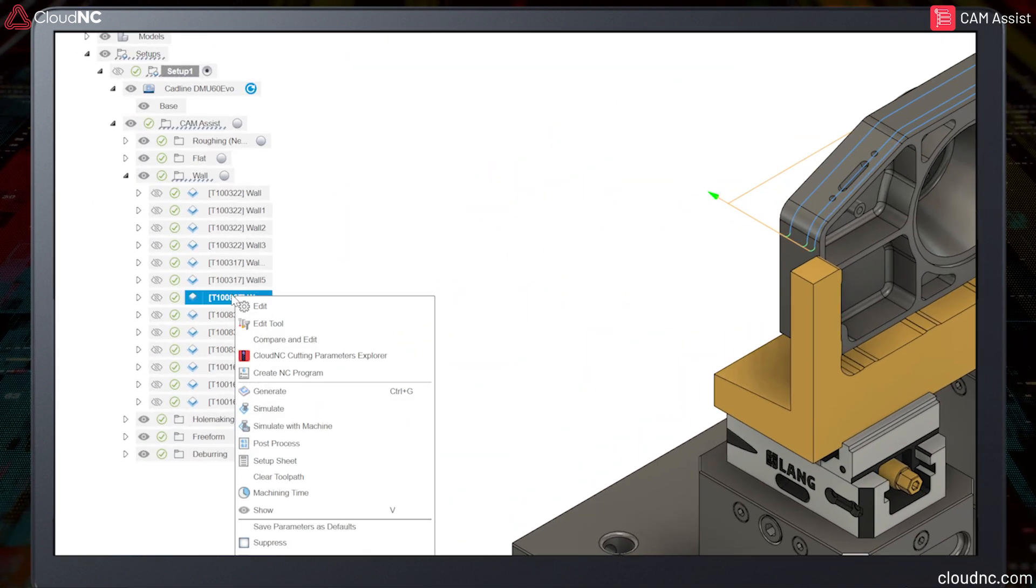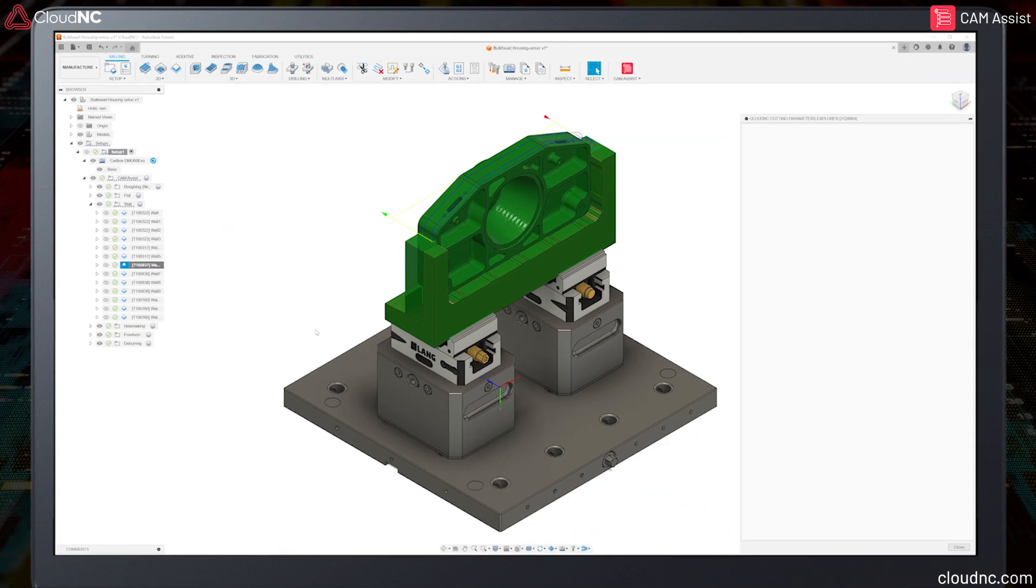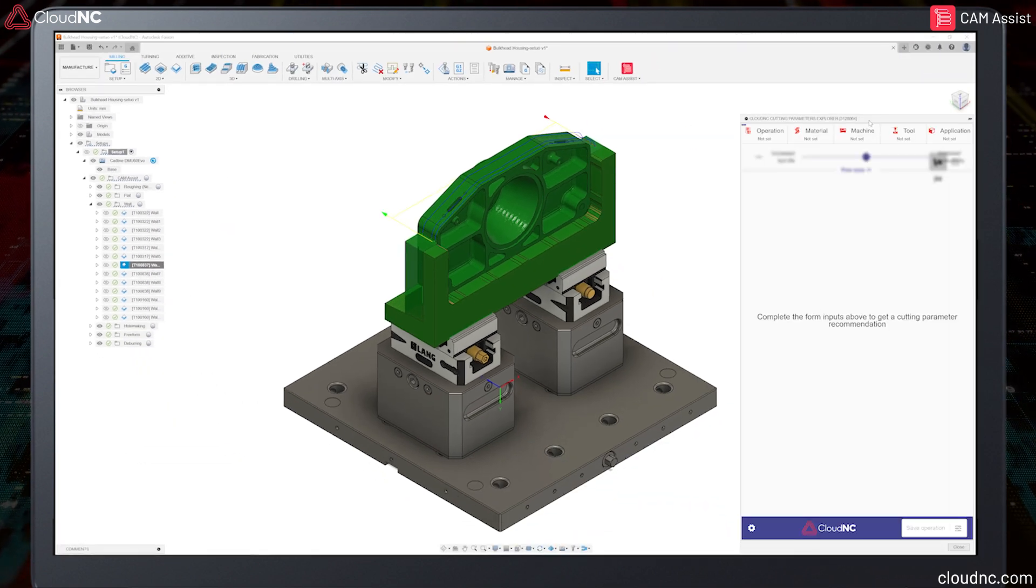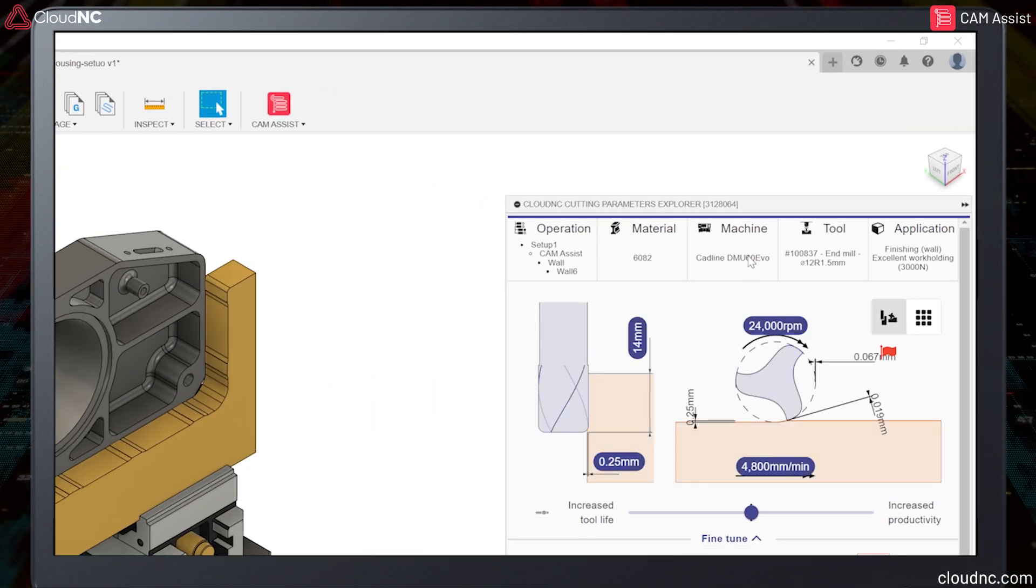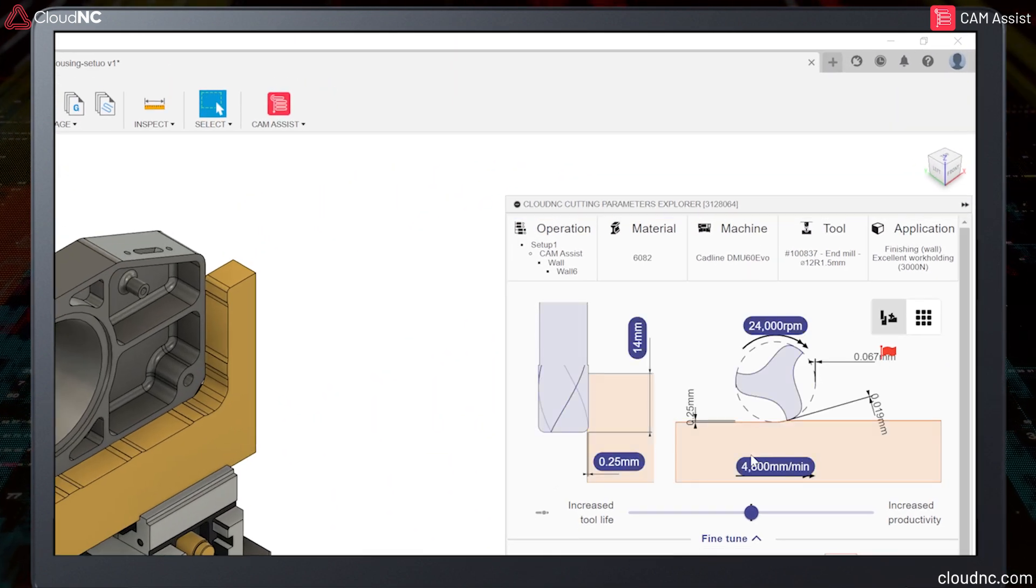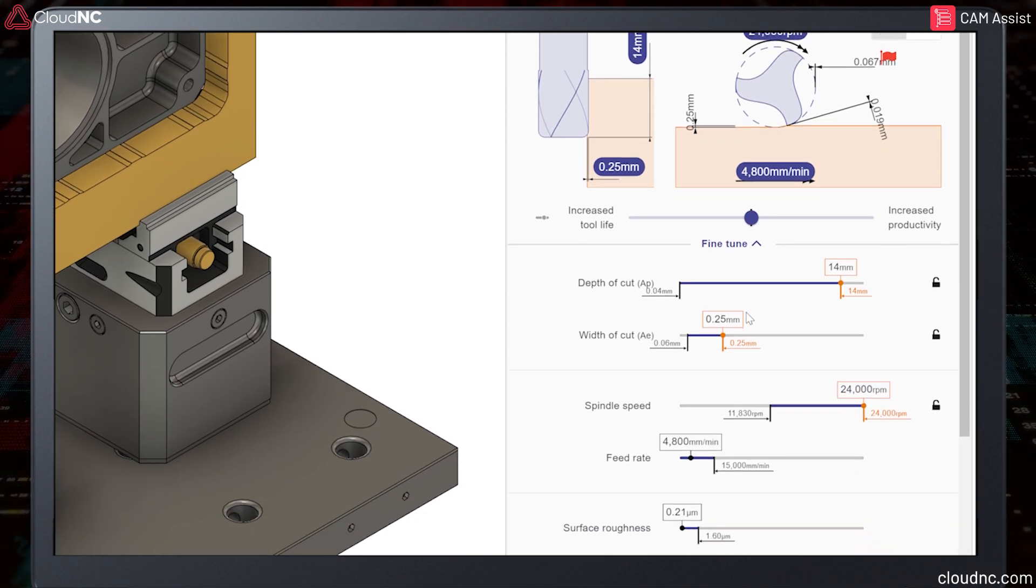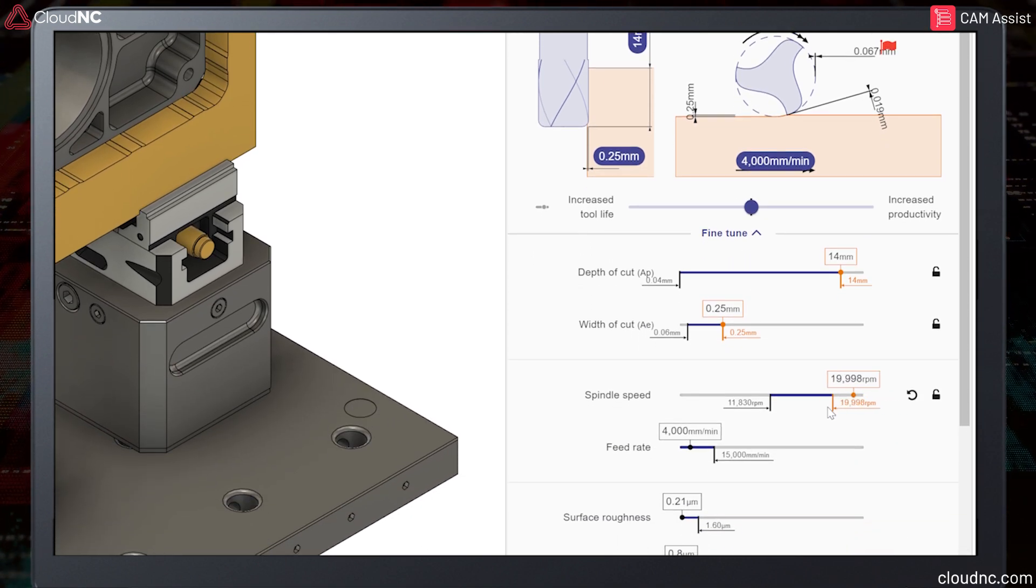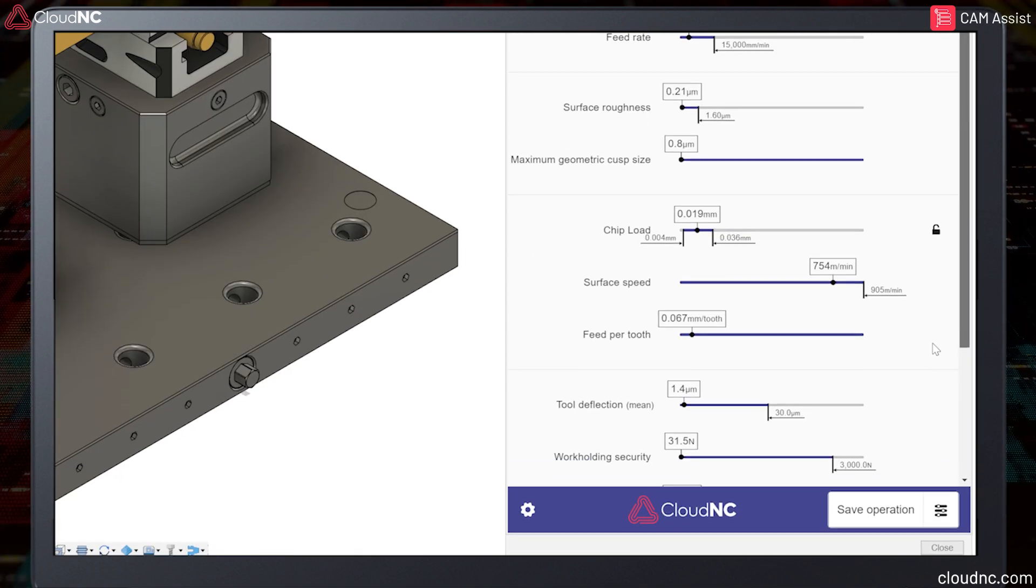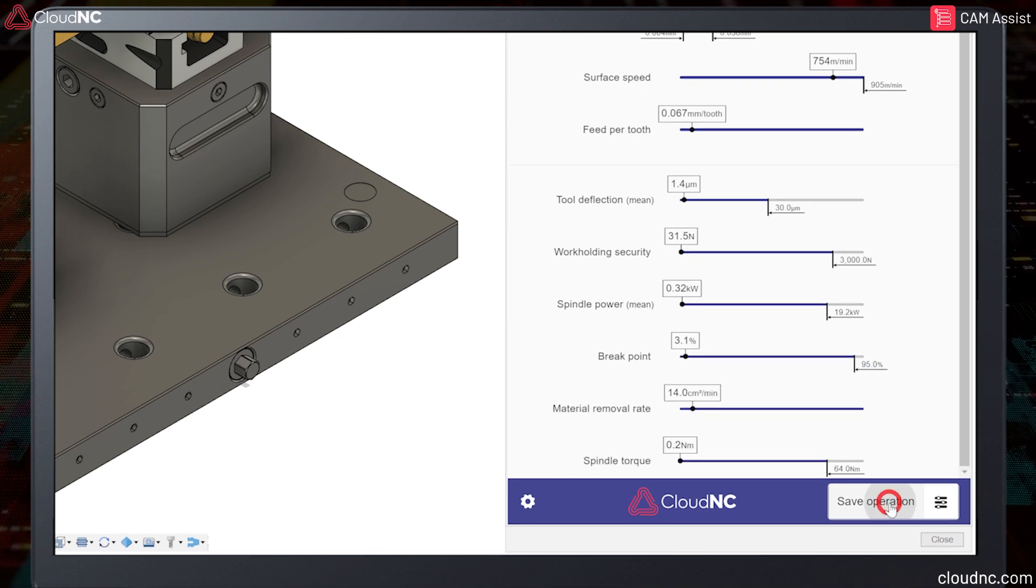When combining this tool database with the AI, productivity is boosted even further. It's also critical to have a solid tool database to get the full benefit of Cloud NC's cutting parameters, which is a tool that can generate physics-based cutting conditions once it understands how each individual tool is defined.